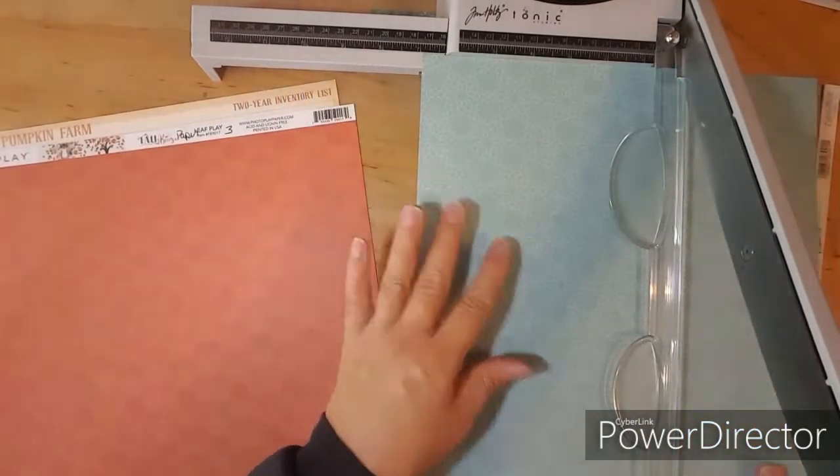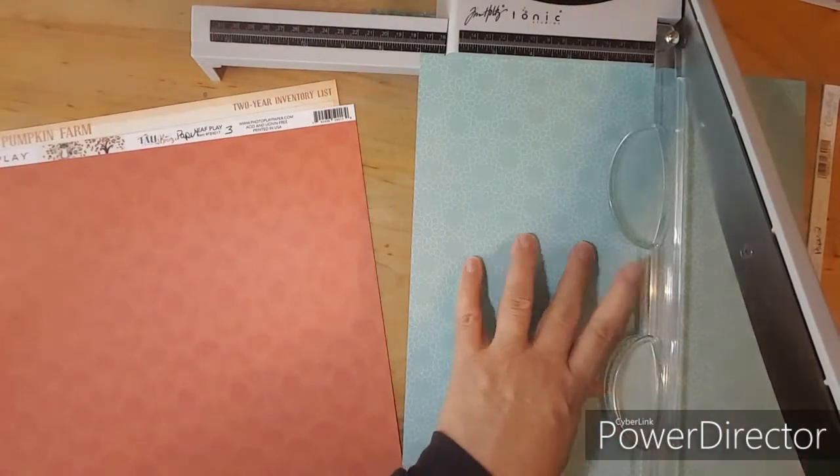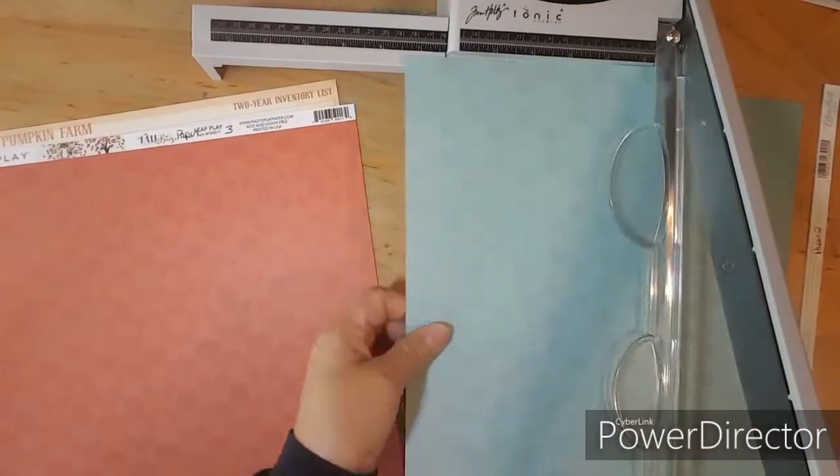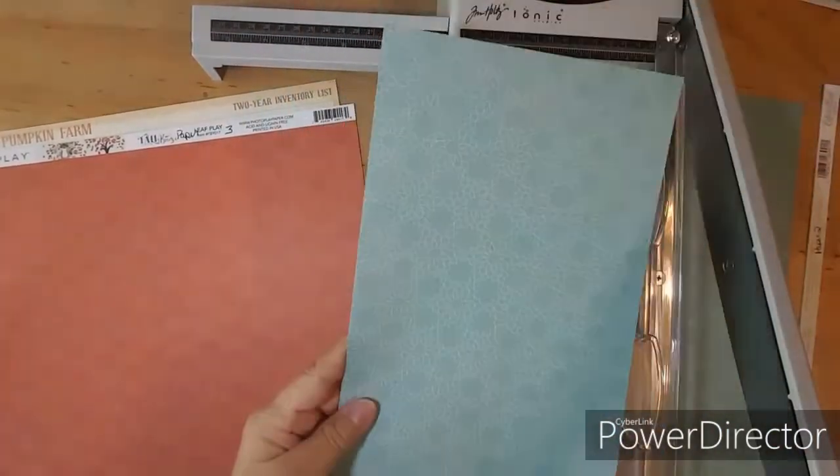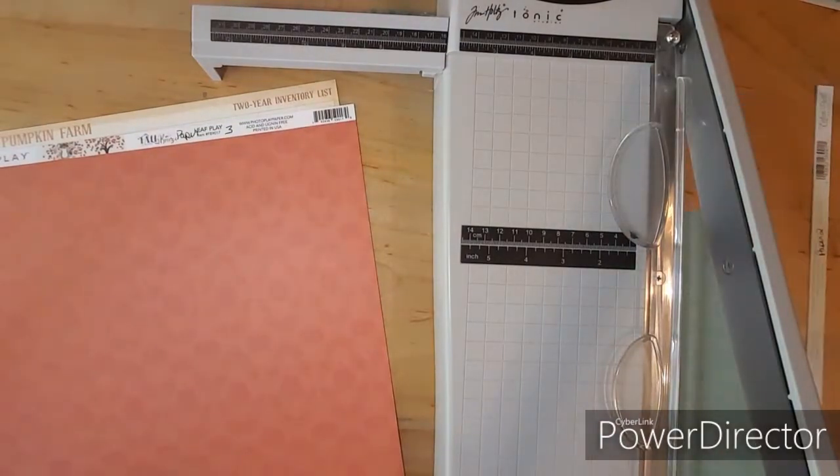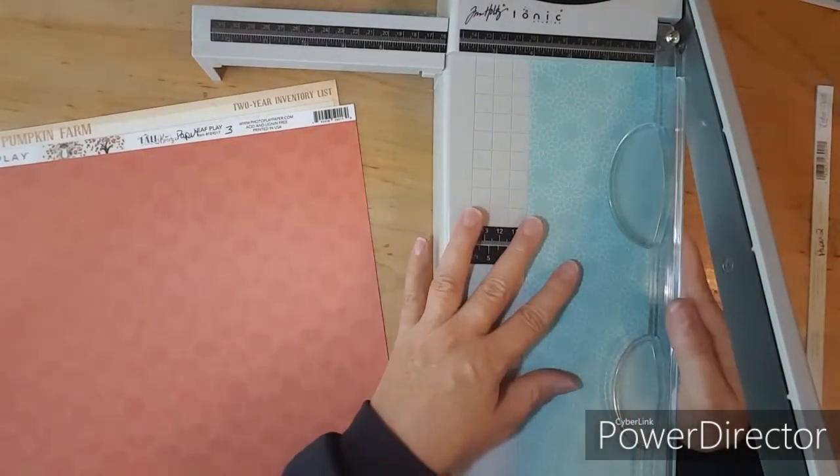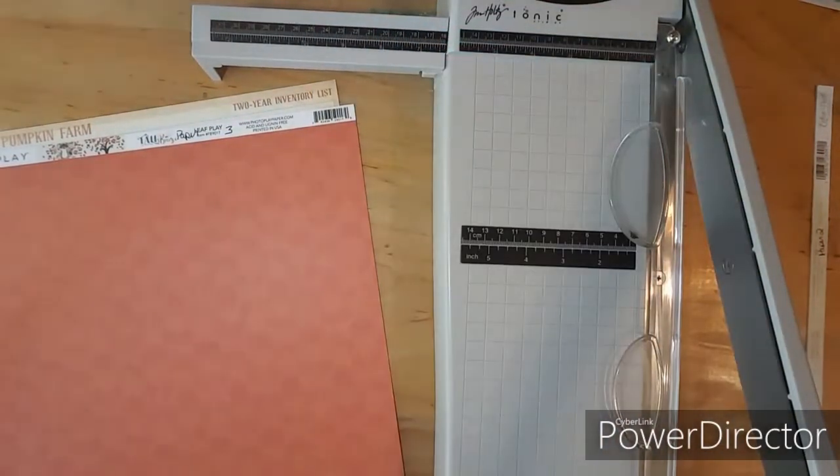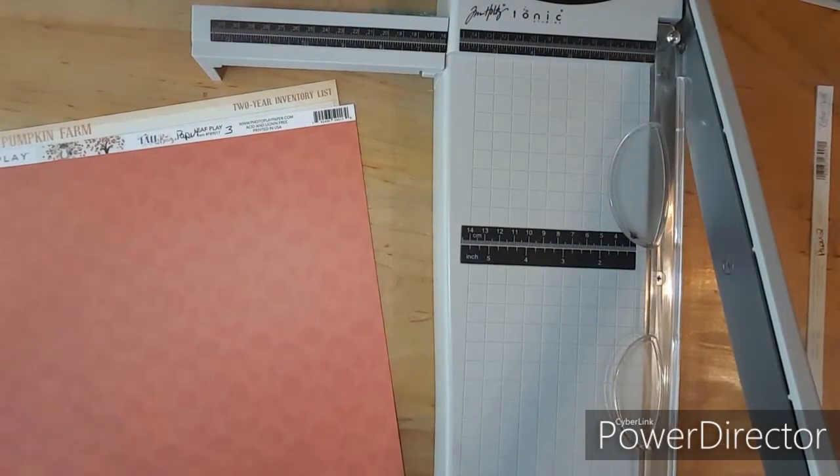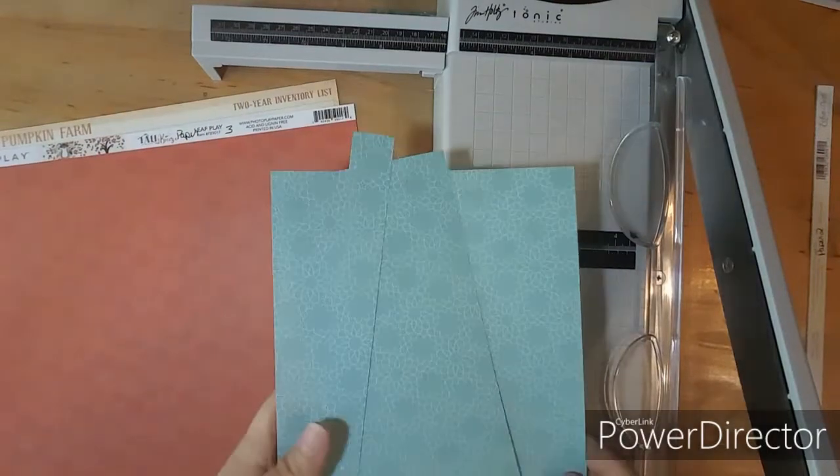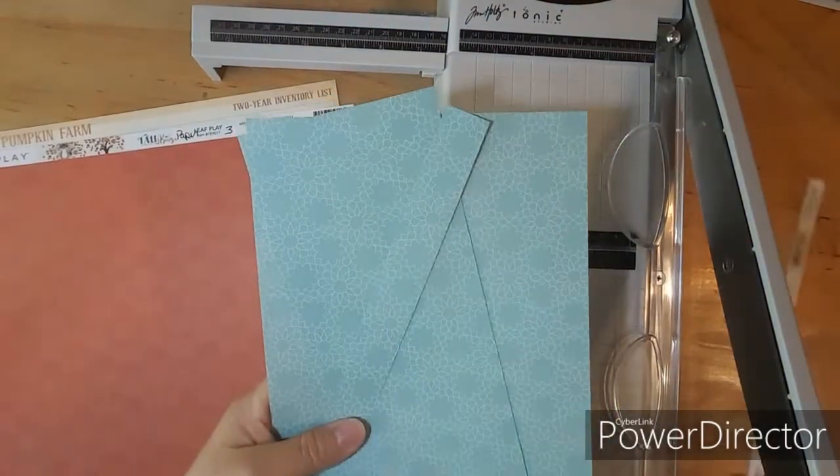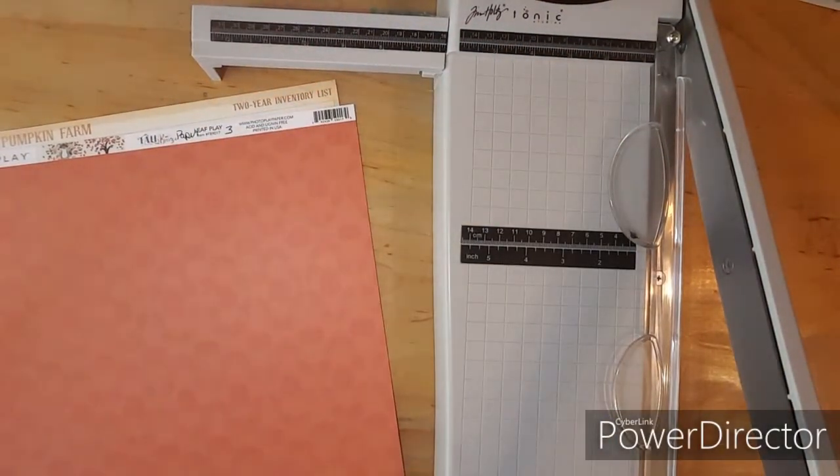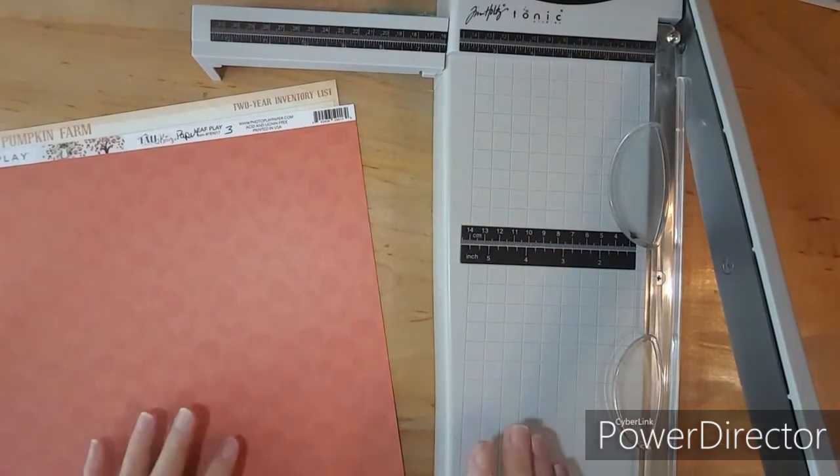And then I need a 4 and this is a 4 by 12. So that is my pile for paper number two.